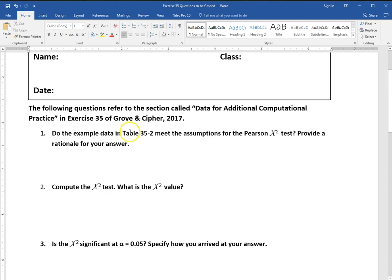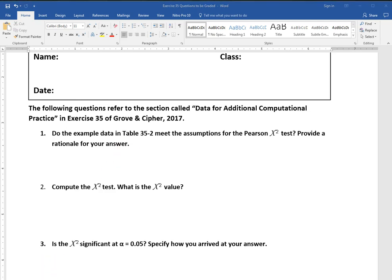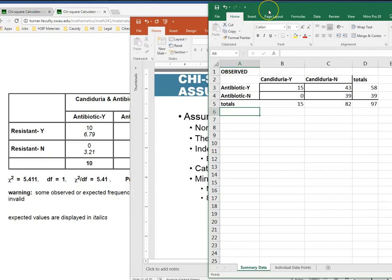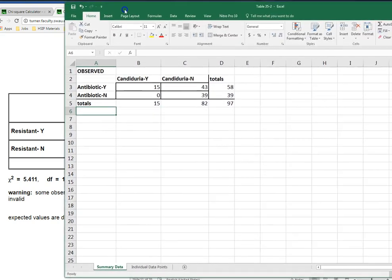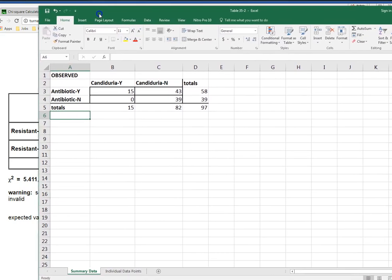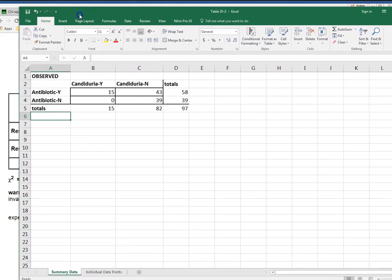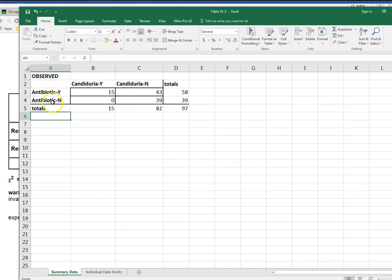Do the data in table 35-2 meet the assumptions for the Pearson chi-square test? So let's look at the data in 35-2. Here we have our data from table 35-2.